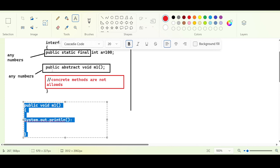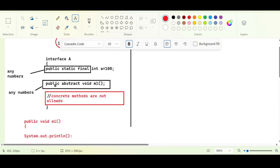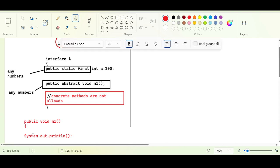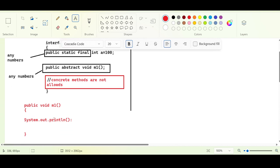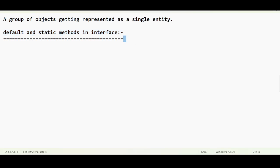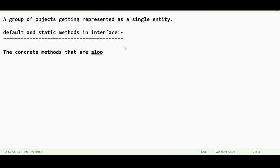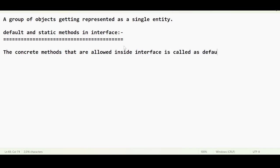Java 1.8 has given some flexibility — they are allowing you to add concrete methods also. That concrete method is called a default method. The concrete methods that are allowed inside an interface are called default methods.